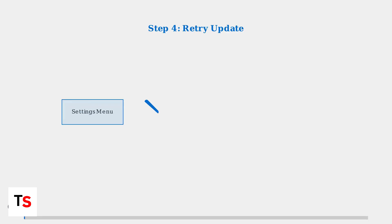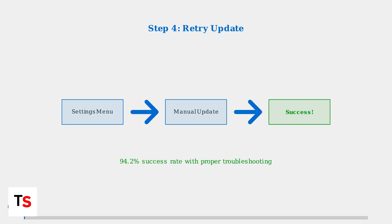Finally, manually retry the update from the settings menu. After completing the previous troubleshooting steps, the system should be in a clean state ready for a successful update installation.